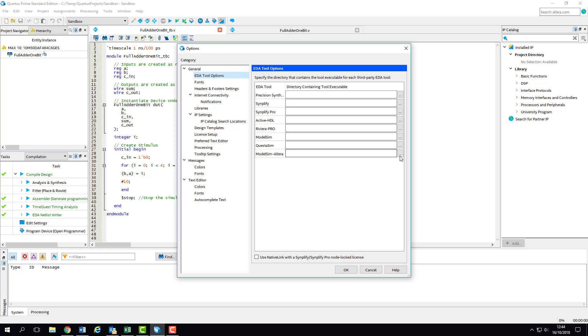Now, if you're on a lab machine, you might find that this box is already filled, so if it is, leave it as it is there and skip ahead to the next steps in the video. If the box is empty, however, this is where the path to our ModelSim software needs to go, so we can click the button next to it and browse to its location.